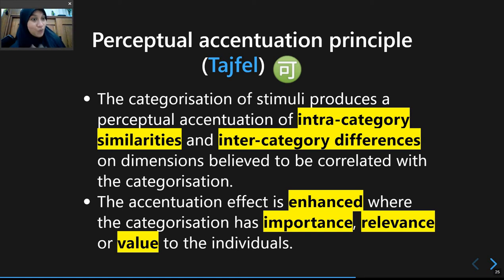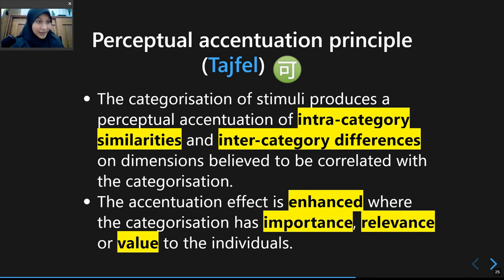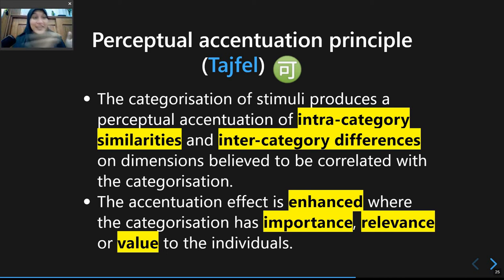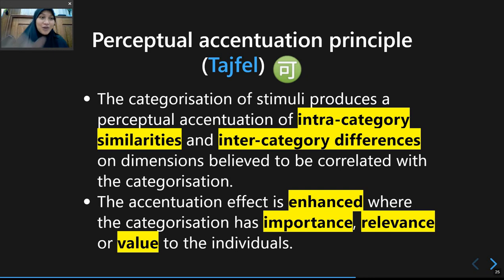When you think that categorization is important — for example, that being friendly is an important characteristic when looking for a friend — it enhances your perception about those groups. This is the mechanism: shared intracategory similarities, meaningful intercategory differences, and the value you place on that category all come together to lead to stereotypes.